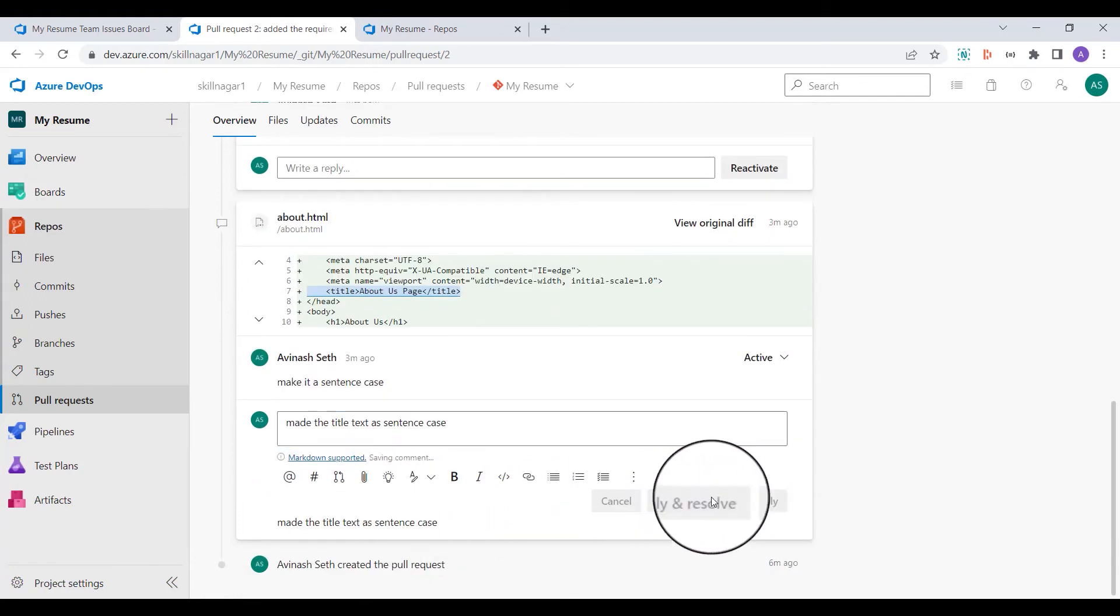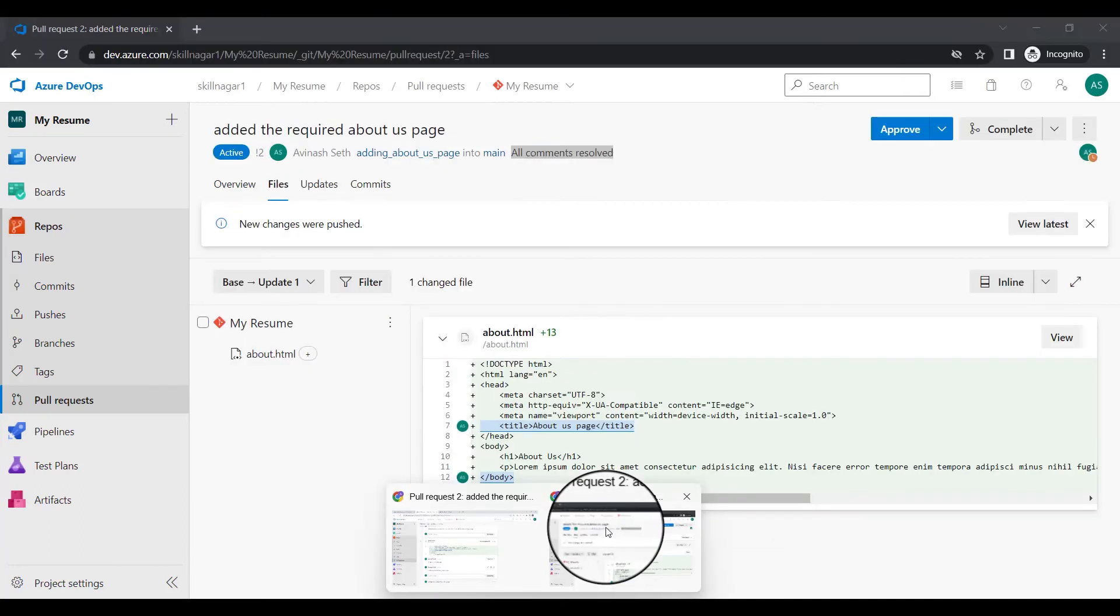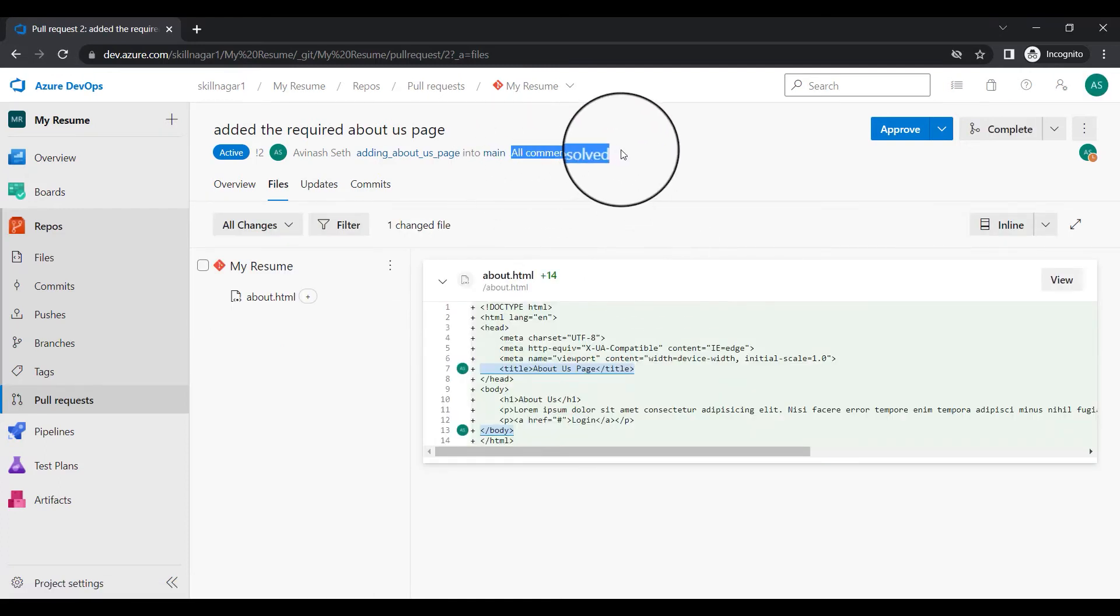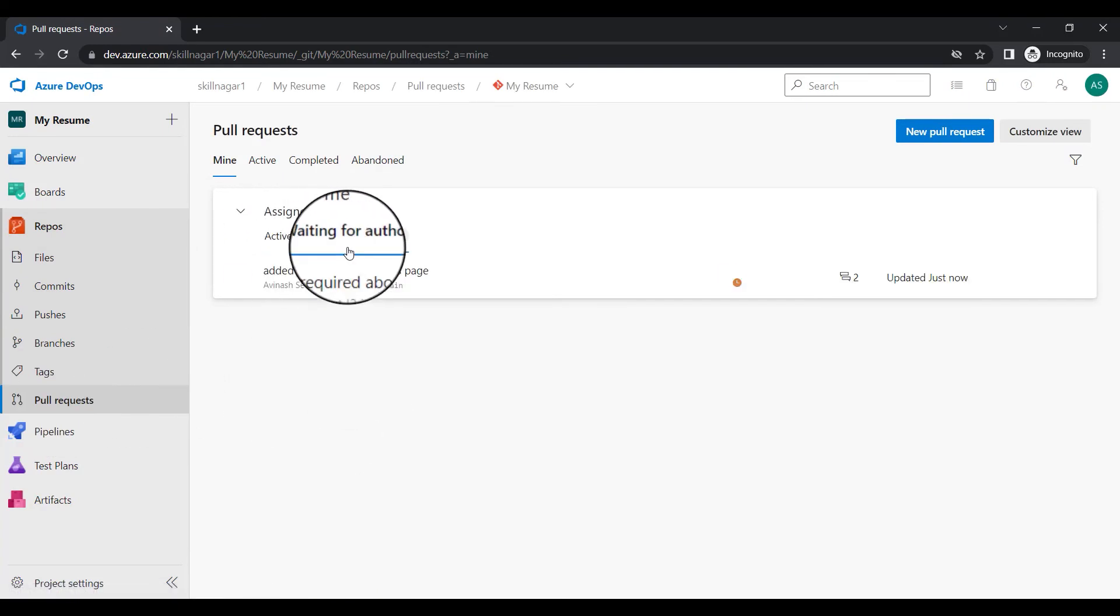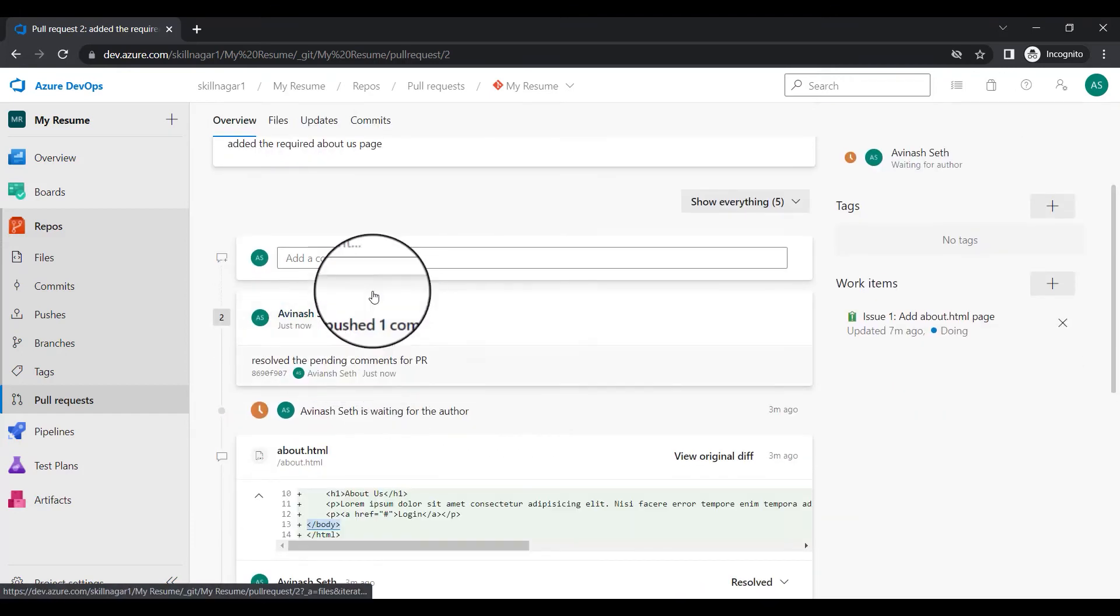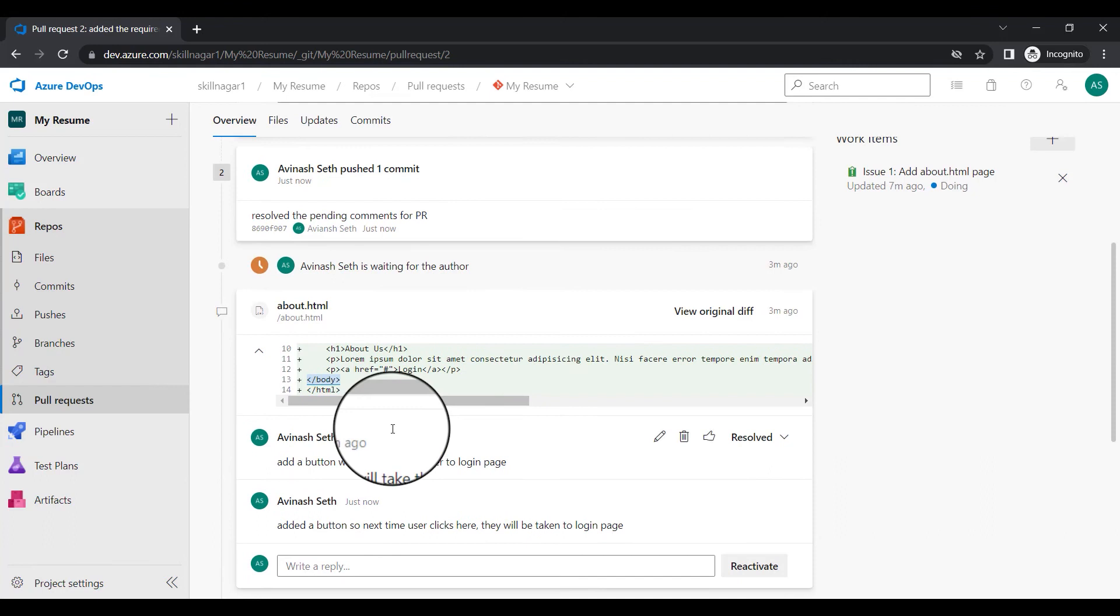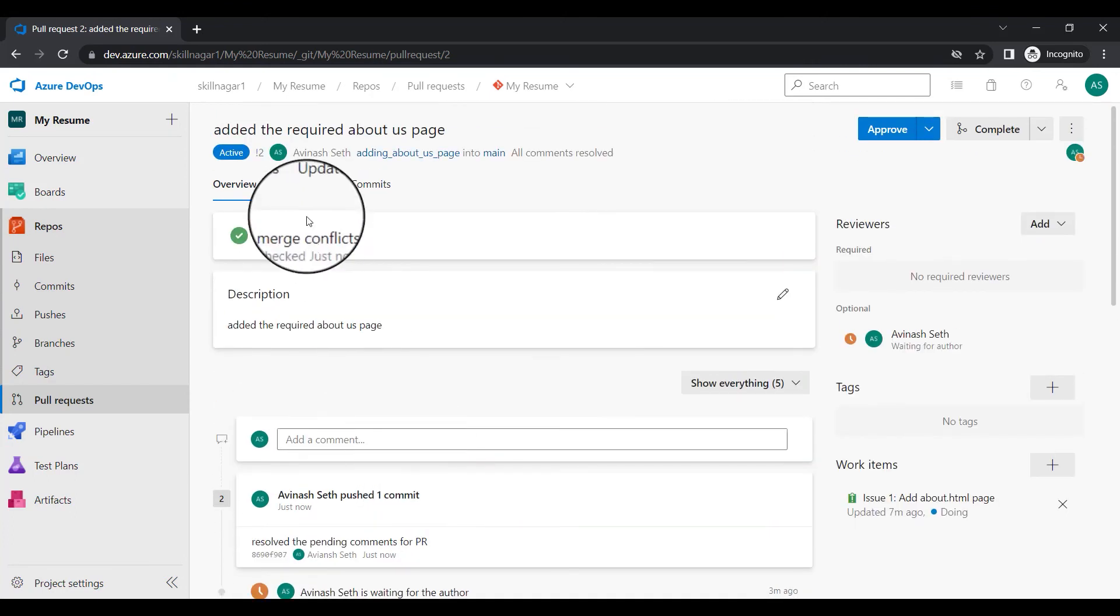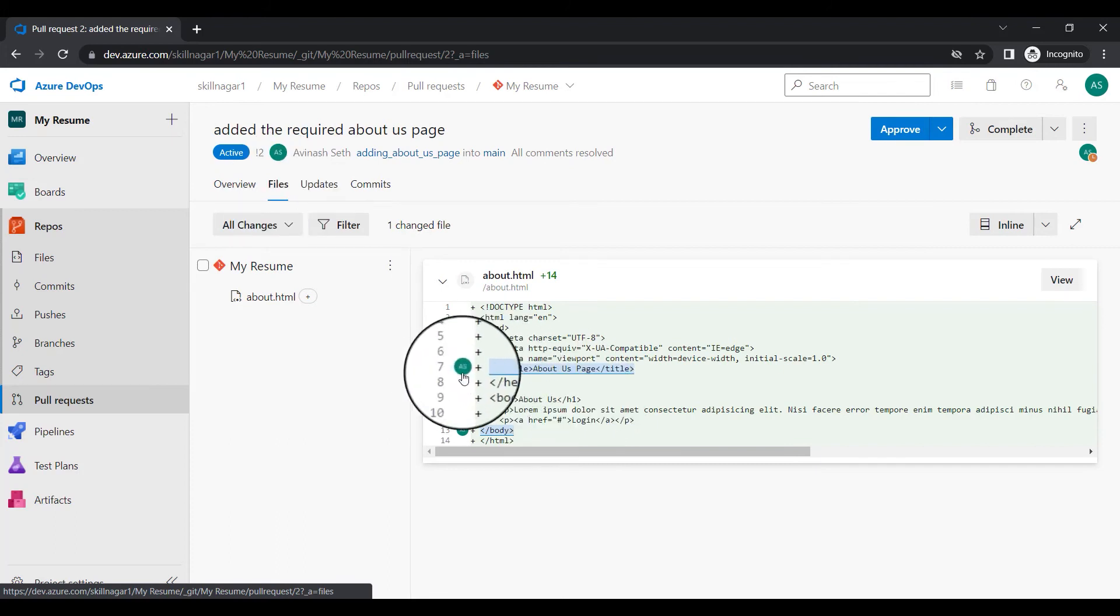Now I'll go back to the reviewers screen. I'll refresh the page right now and you can see I'm getting all comments resolved but how do I know that? So I'll come to this pull request. You can see waiting for the author. I'll click here and now you can see this particular comment has been resolved. These are the requests which I have made. Now what I'll do, I'll click on the file section and you can see I made the comment here.